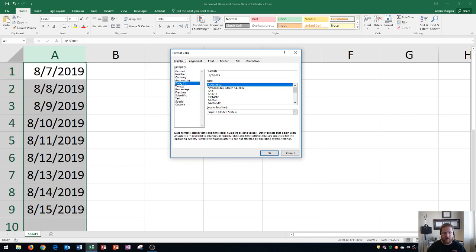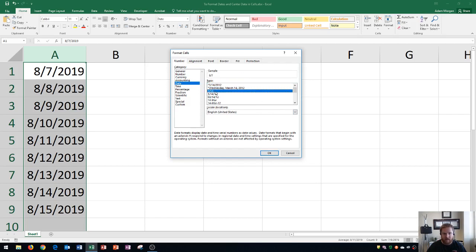It knows that the cells are already formatted to be a date, but now it comes down to how we want it to be displayed. We could see right here it'll actually include the day of the week if I choose this one. It'll only include the month and the day for this one, and then down here we could see the rest of them.